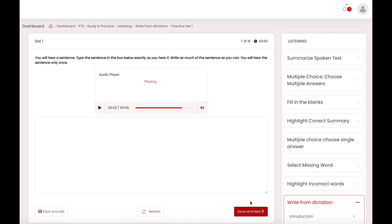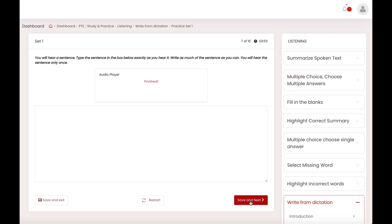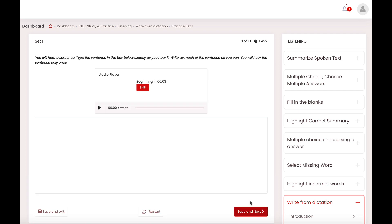Please remember to bring a highlighter and your textbook to class next Wednesday. The cafeteria features sandwiches, salads, soup, chicken and fish.